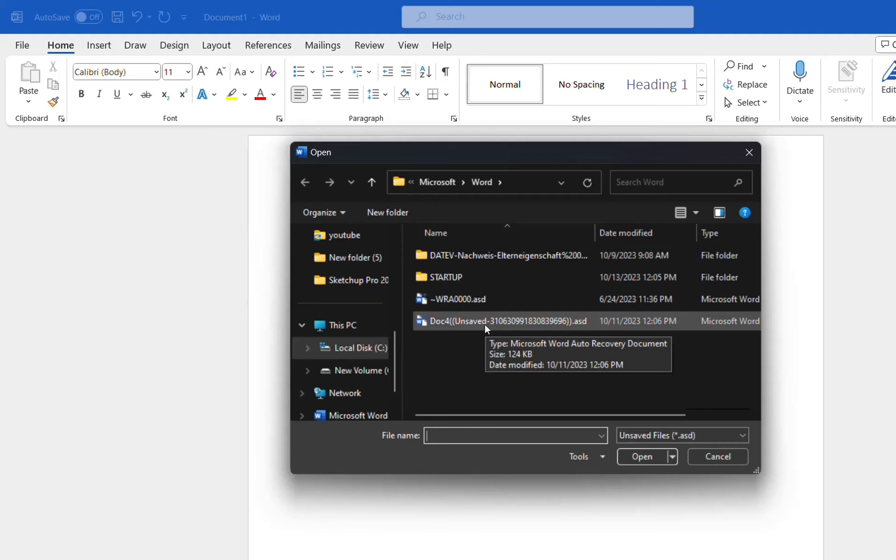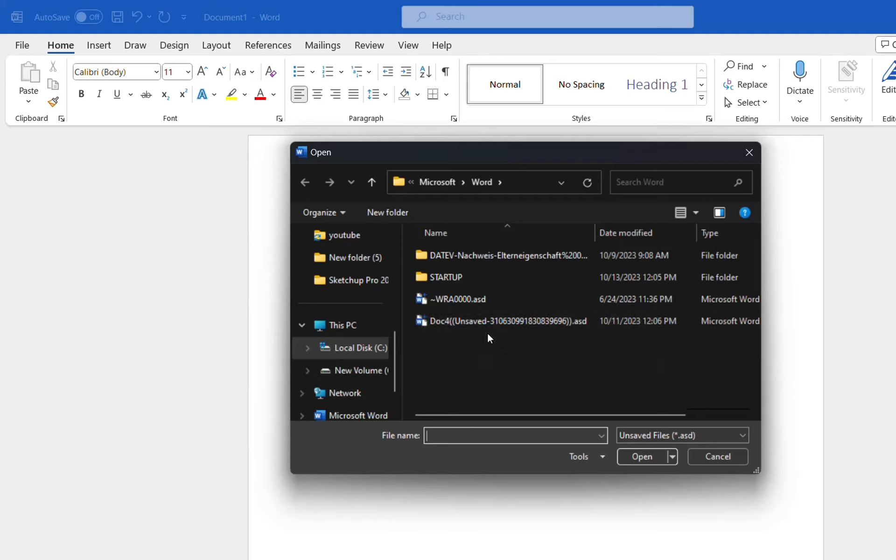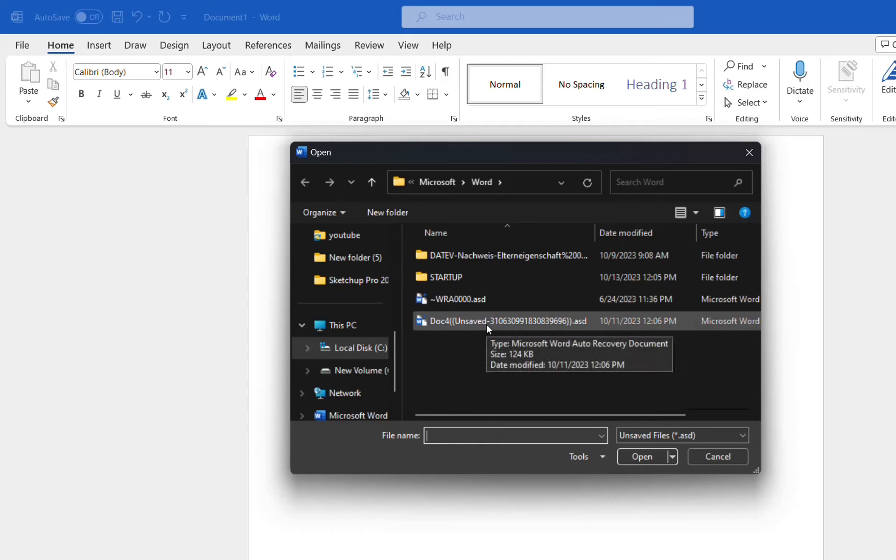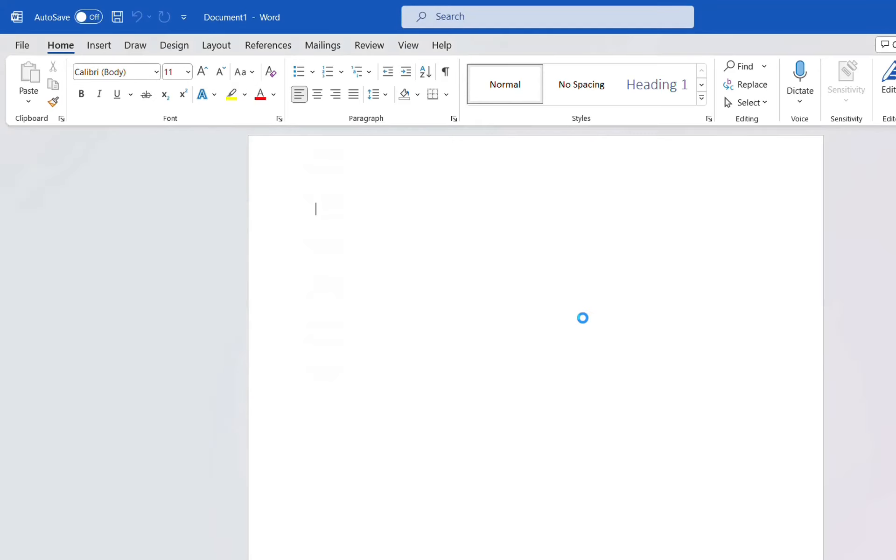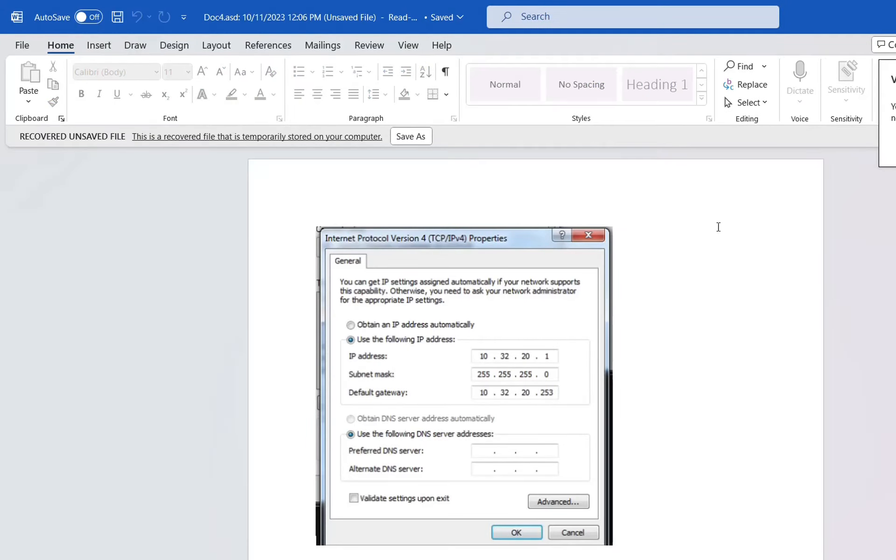So in this case, this is one of my documents which I have been looking for, which I didn't save properly. And fortunately, Microsoft Word has saved it for me. So let's have a look at it. Let's open it and let's see.